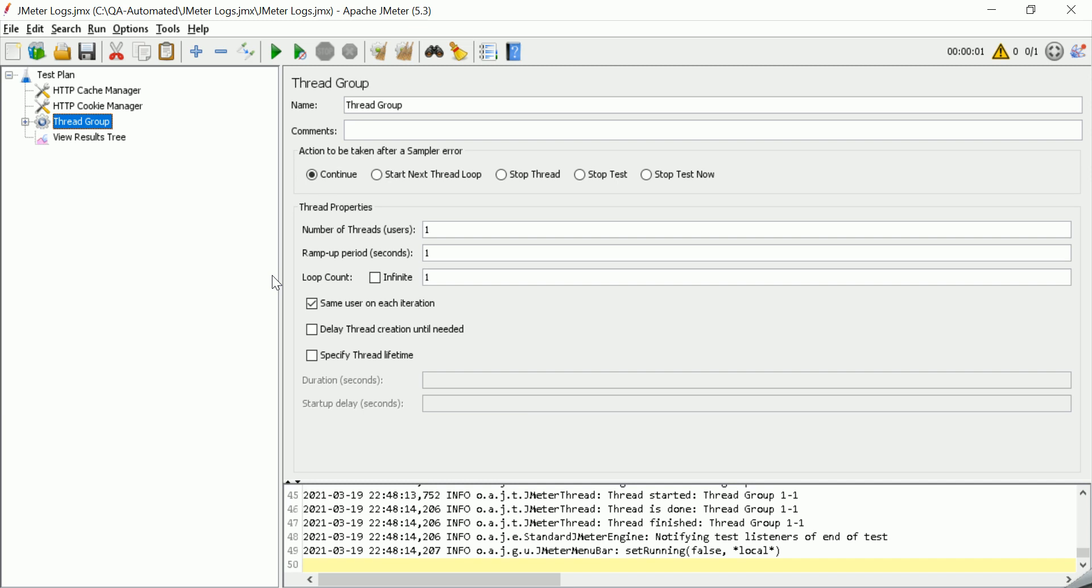In JMeter, logging is very important when we are writing some pre-samplers, post-samplers, bean shell samplers. In that case, tracking the value in different levels of logs, that is error, debug, or info, is very, very important.